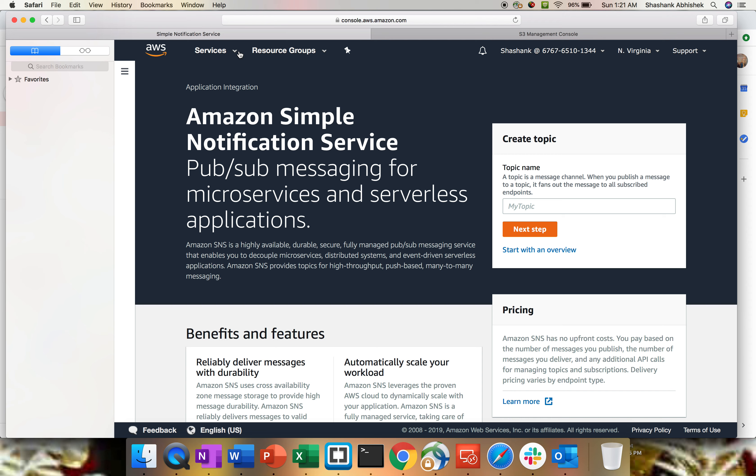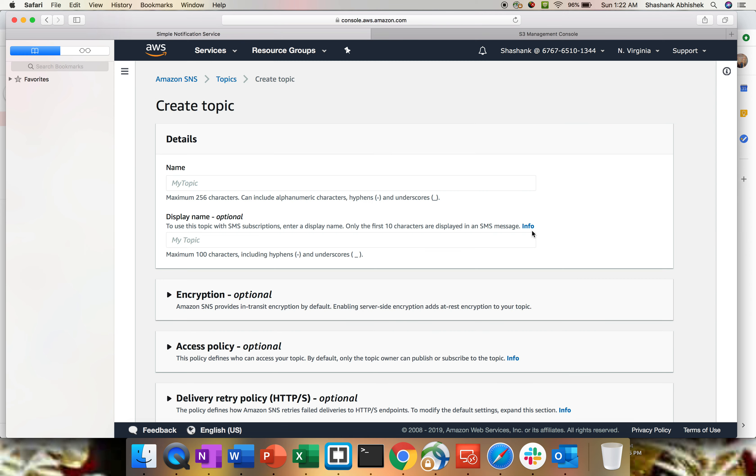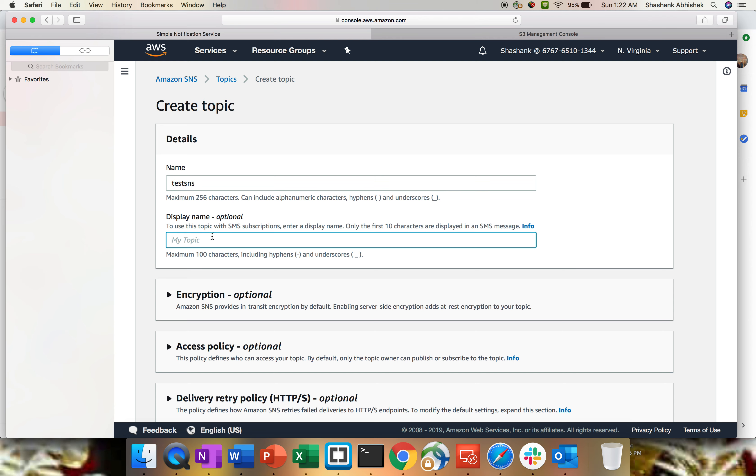There are multiple protocols supported with SNS which we're gonna see while configuring the SNS topic. To do the practical demo, we have to create a topic first. So for that, click next. You have to give the topic name, let's say test SNS, and I'm gonna use the same for display name.